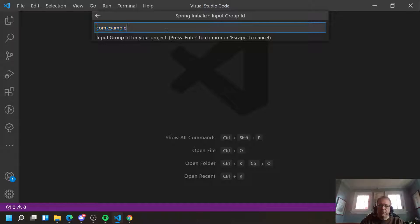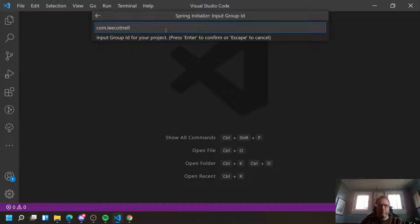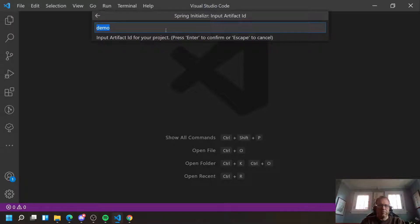Give yourself a name. Even if you don't know a URL, it makes sense to use your name here. Give it an artifact ID. This is the name of the project.